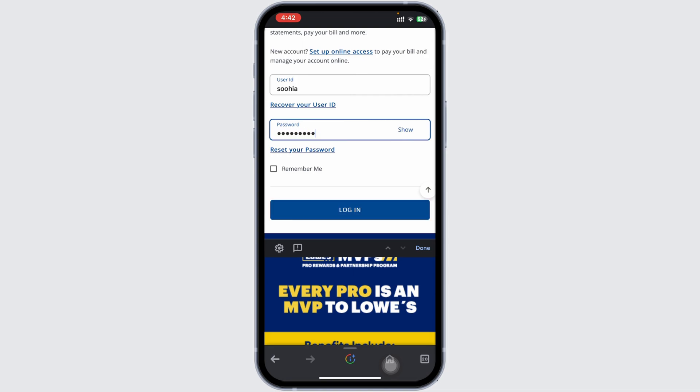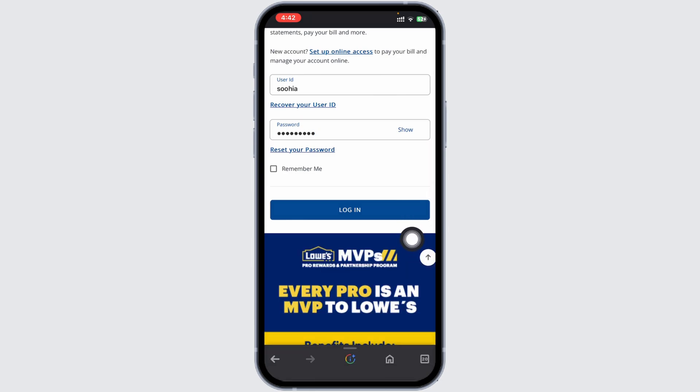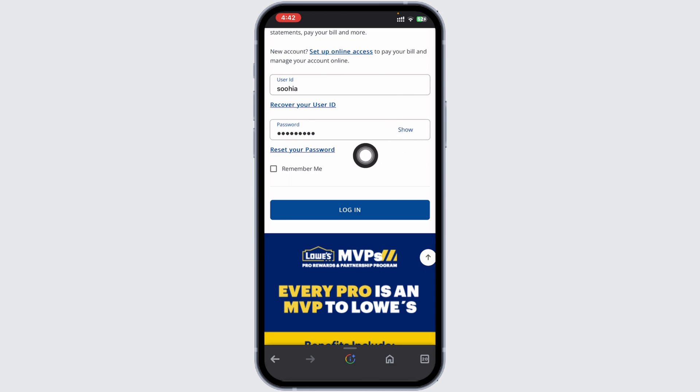After you have entered your user ID and password, click on the login button to access your account.